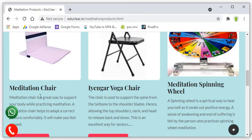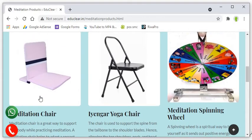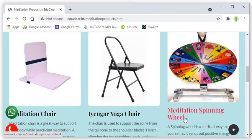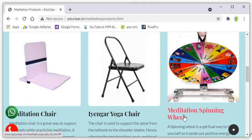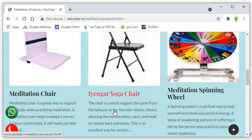First one is meditation chair, second one is Iyengar yoga chair and third one is meditation spinning wheel. Due to COVID situation, currently we are out of stock in Iyengar chair and meditation spinning wheel. But meditation chair, we are continuously manufacturing and working continuously in the market.